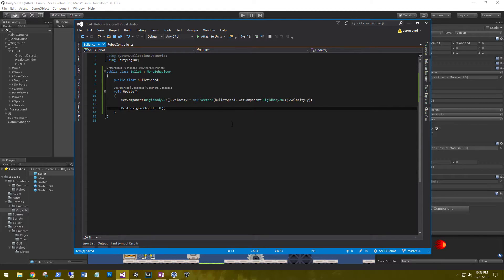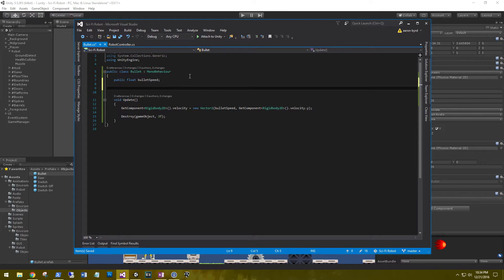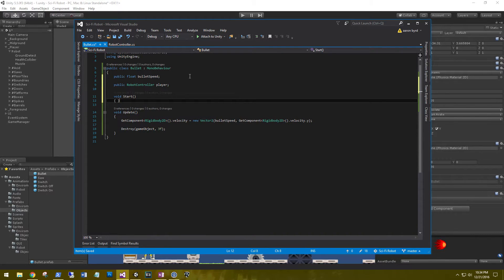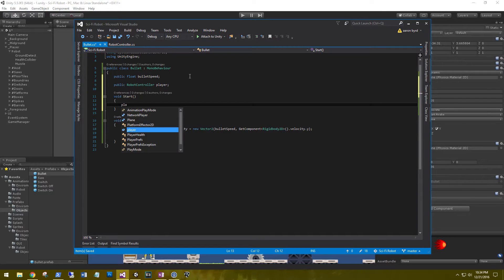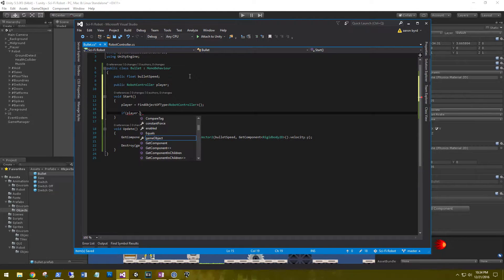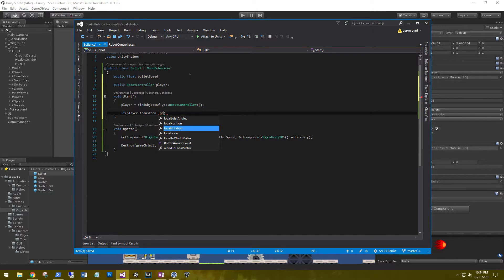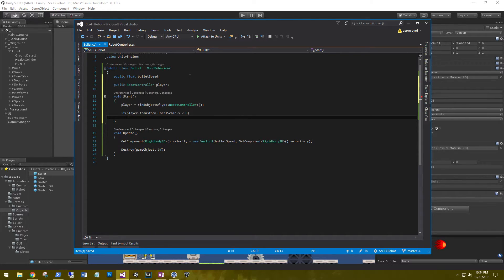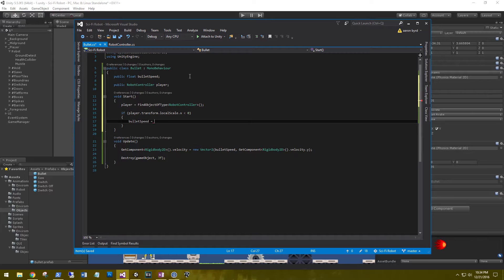To fix the bullet to fire in the opposite direction, let's get a reference to our player: public RobotController player. Then in Start we need to see which direction he's pointing: player = FindObjectOfType<RobotController>(). And then: if (player.transform.localScale.x < 0) — so if the player is facing left — then we need to reverse the bullet speed: bulletSpeed = -bulletSpeed.